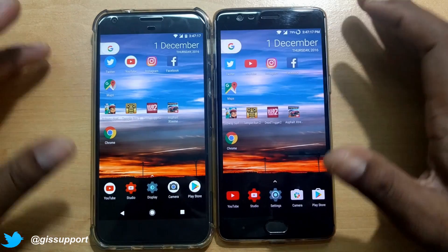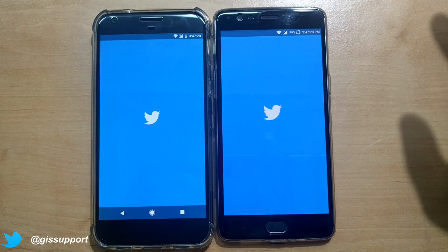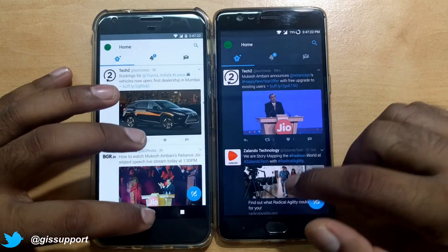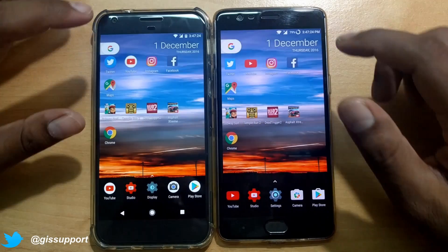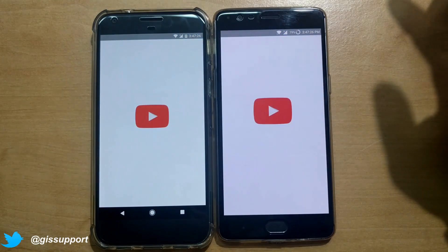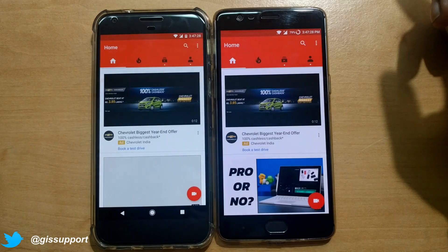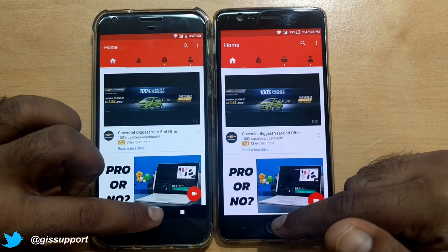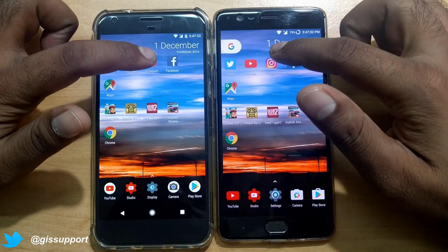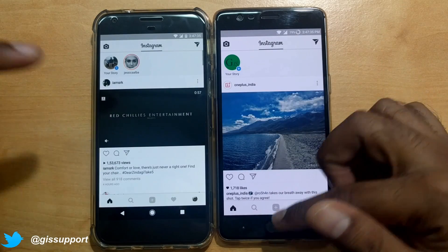Let's start with Twitter — launching in three, two, one. Almost similar time. YouTube — the OnePlus 3 is slightly faster by a few milliseconds in loading data. Instagram — almost the same time.